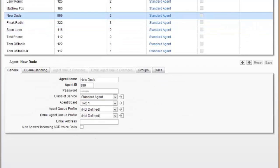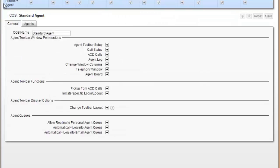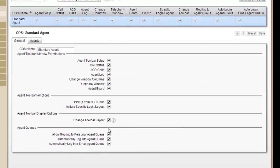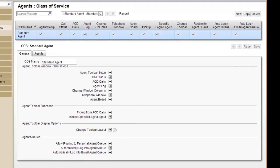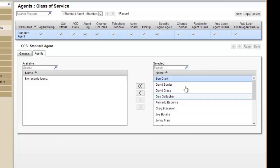I can go to class of service and look at what's set up for the standard agent and what they're allowed to do. Class of service will also tell me what agents belong to here. These are the agents that belong to the standard class of service.